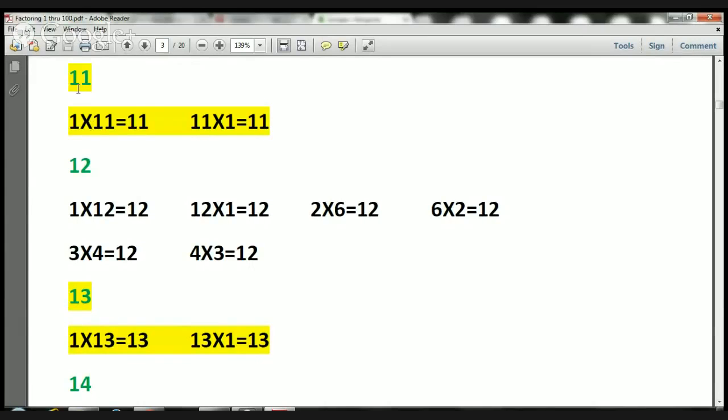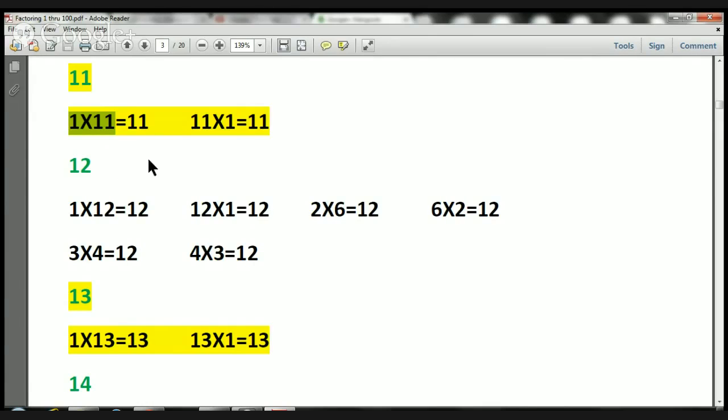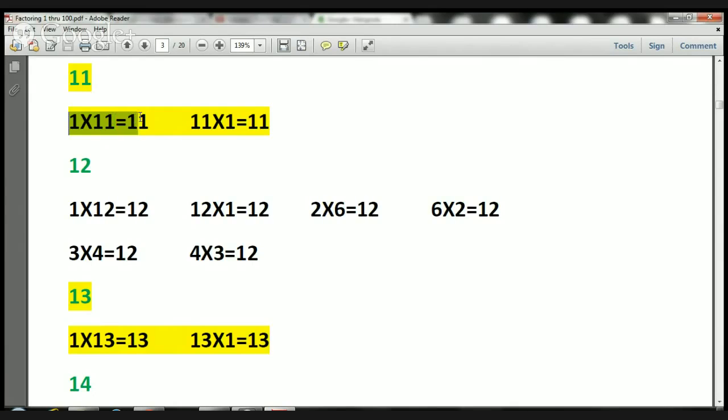So here we have the number 11, and it's highlighted because it's a prime number. The only way we can do it is by multiplying 11 by 1, and that's it. The only reason I have another one here is because I just switched the numbers around. 11 times 1. That's it. 1 times 11 is 11. 11 times 1 equals 11. That's a prime number.